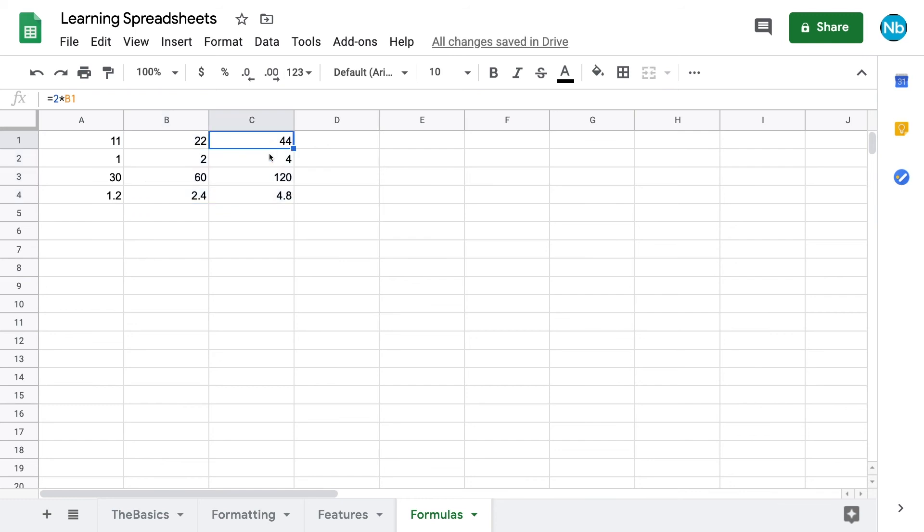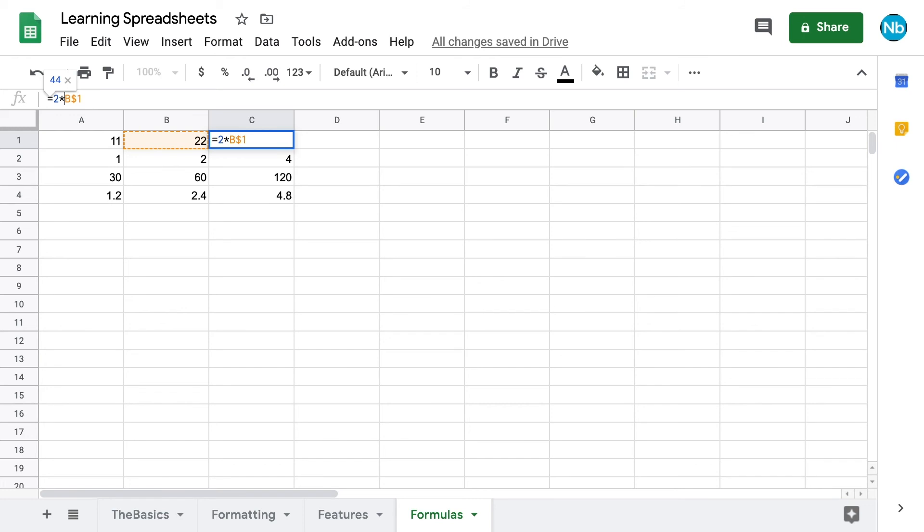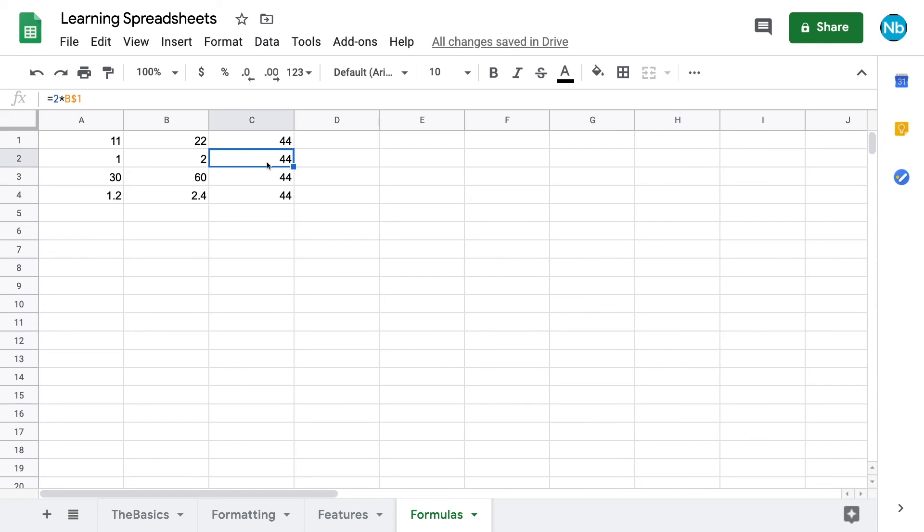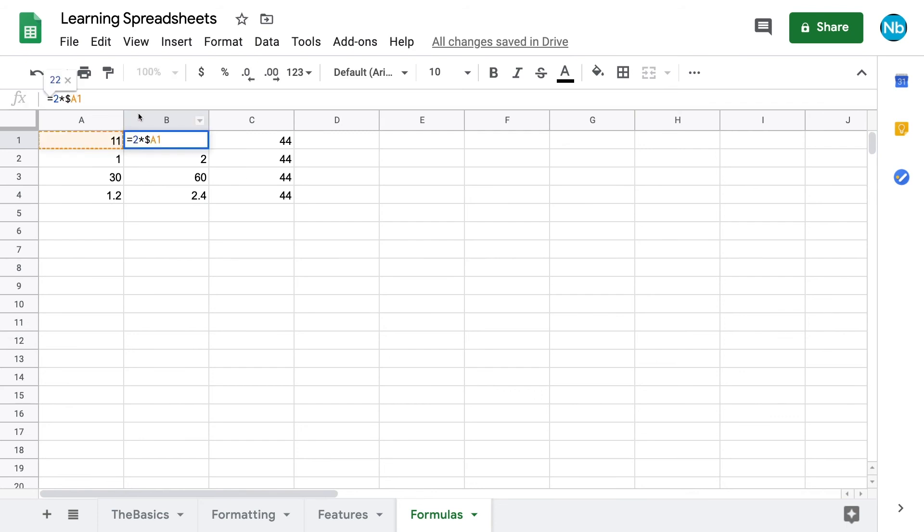If we don't want this to happen, we can use the dollar sign operator. By putting it in front of the row number in the grid reference, when we drag down, we will continue to reference the same row. To maintain our column reference as we drag to the right, we also need a dollar sign before the column designation in the grid reference.